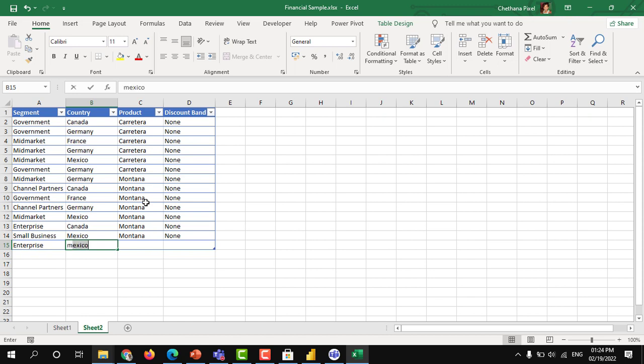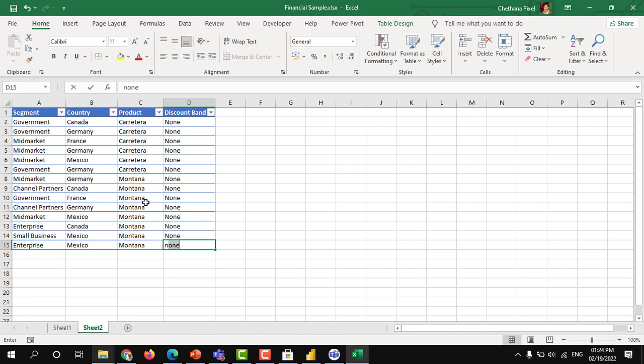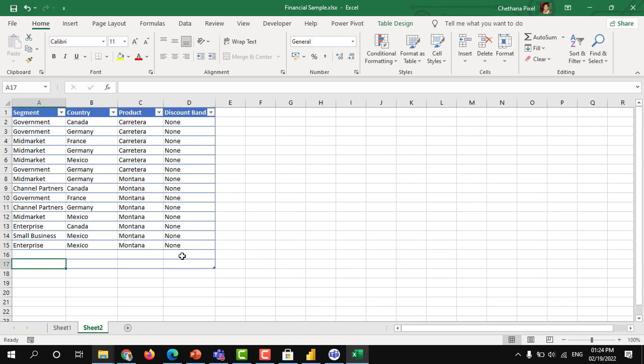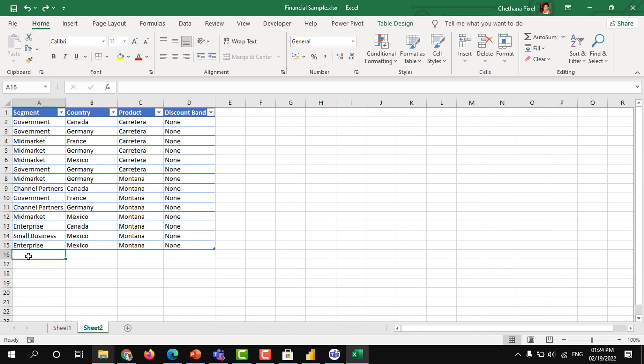Let's say Mexico. See, again, whenever I press enter, I will get a row here. Or else, whenever I keep my cursor at the last column and press tab, I will get a new row to enter. So like this, whenever the data adds to the table, it will keep expand.